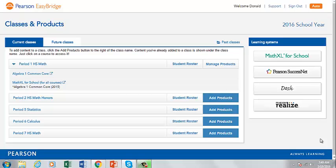Welcome to EasyBridge. Let's take a look at how to access MathXL for School resources from within EasyBridge. First, log into EasyBridge.